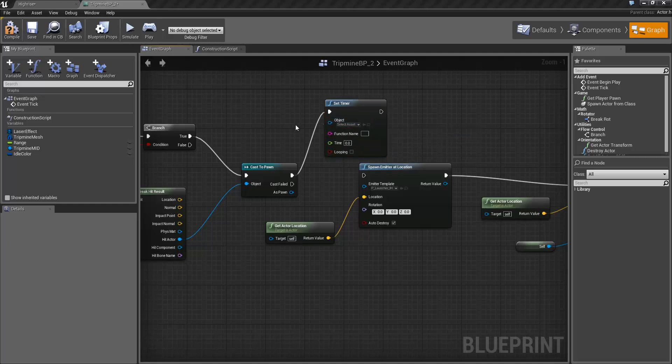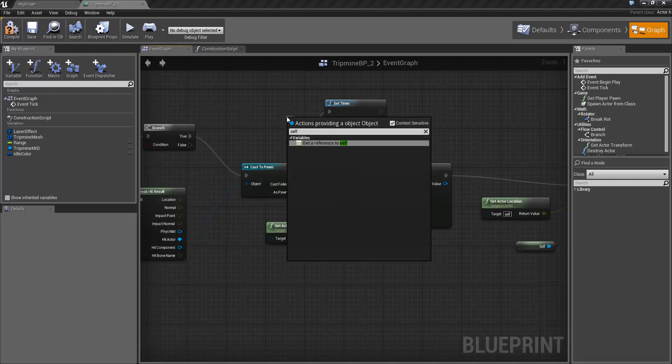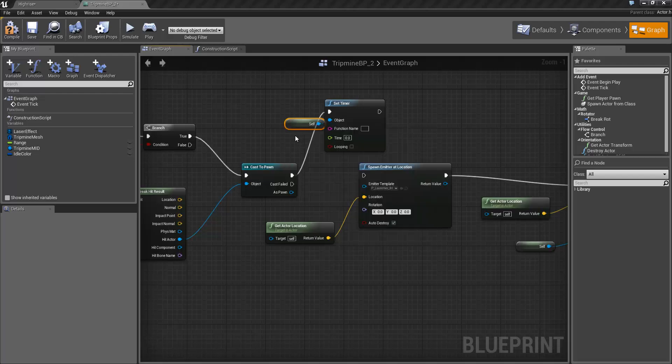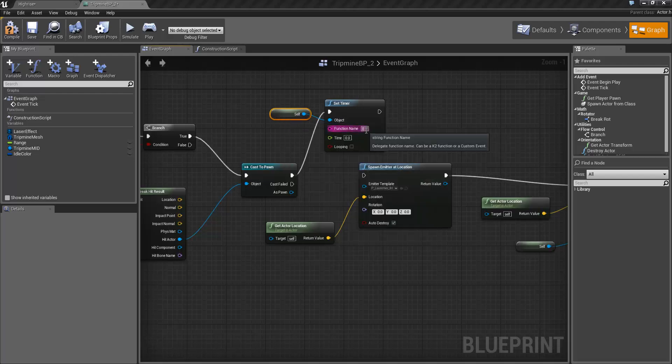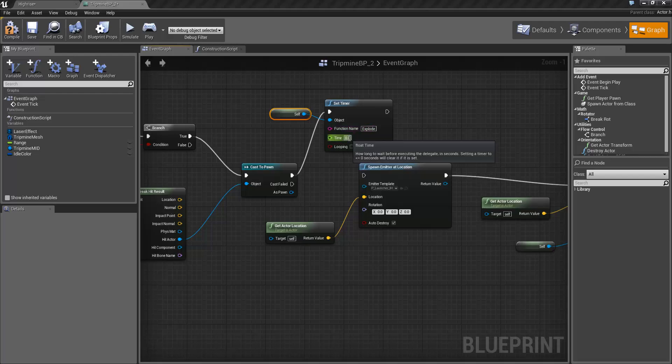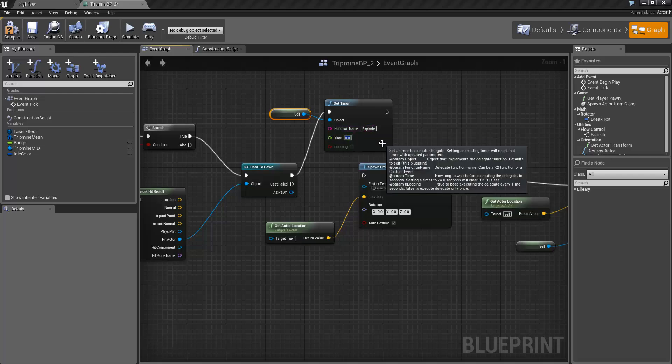Now the object we're going to call it on is obviously going to be ourself. And the function name is going to be explode. And we're going to call it after 0.75 seconds.